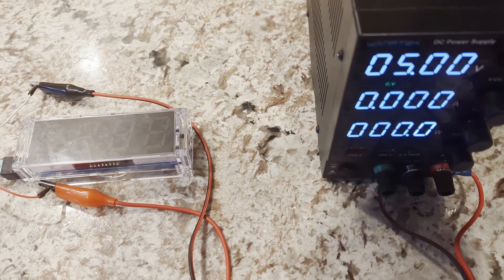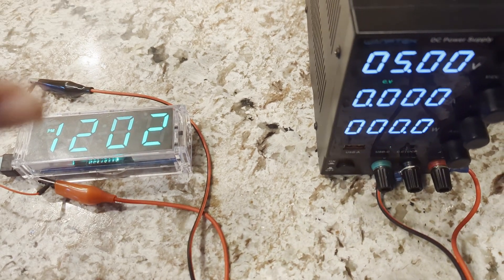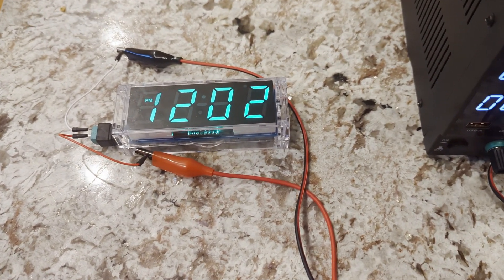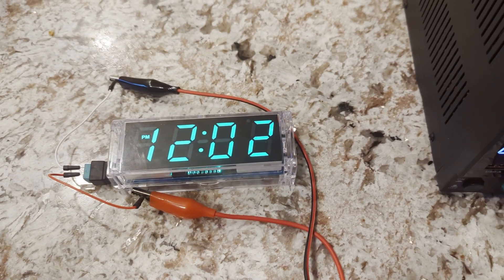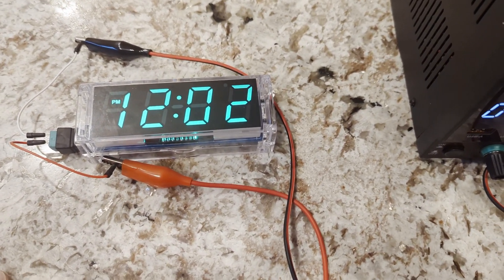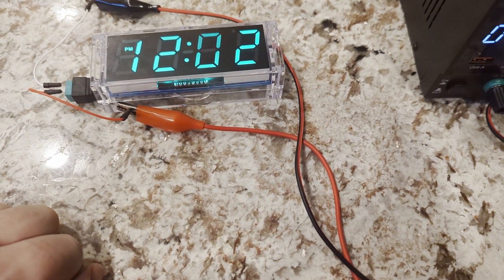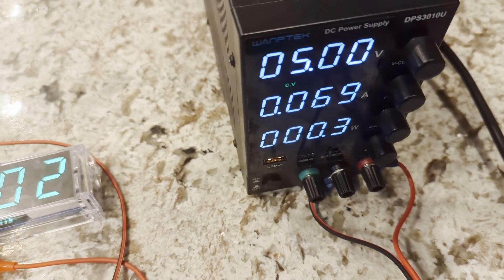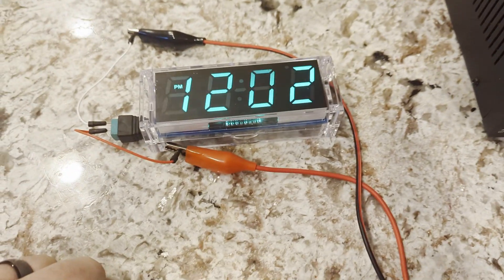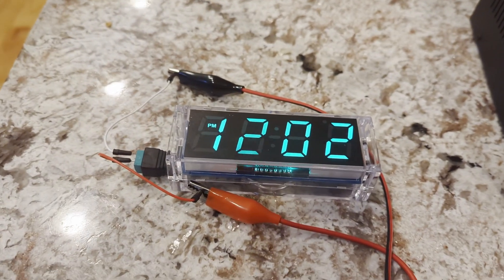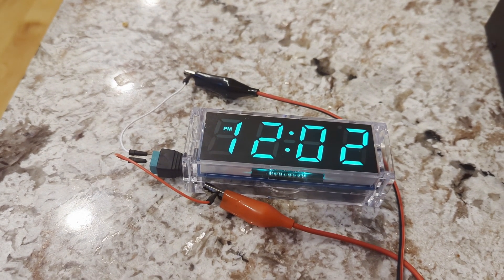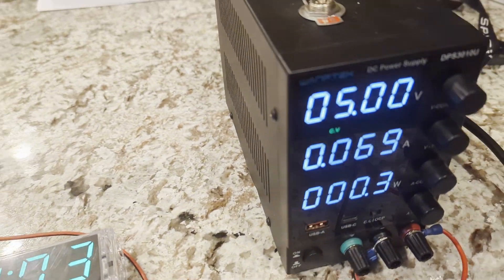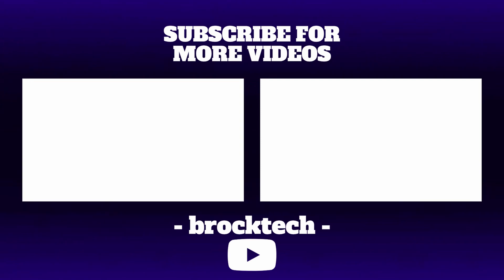So I'm just going to flip it on. And I've already turned it on and set the clock. It is about noon here at my house, which is what it's showing. As you can see here, it's just about 5 volts and 0.07 amps. Runs it just fine. So you can see here it's fine.